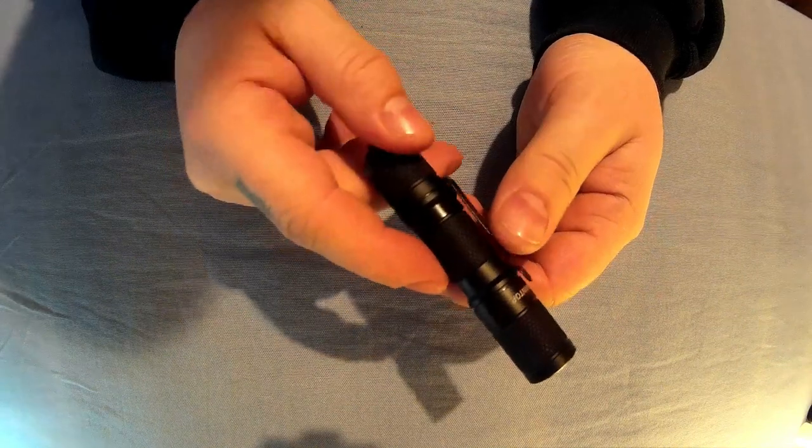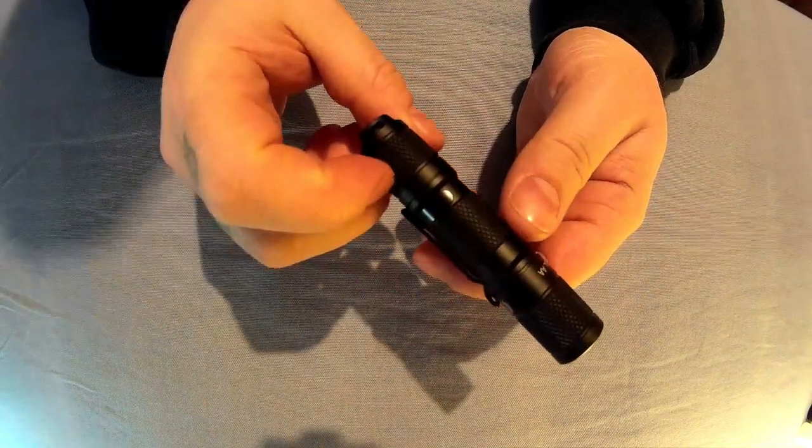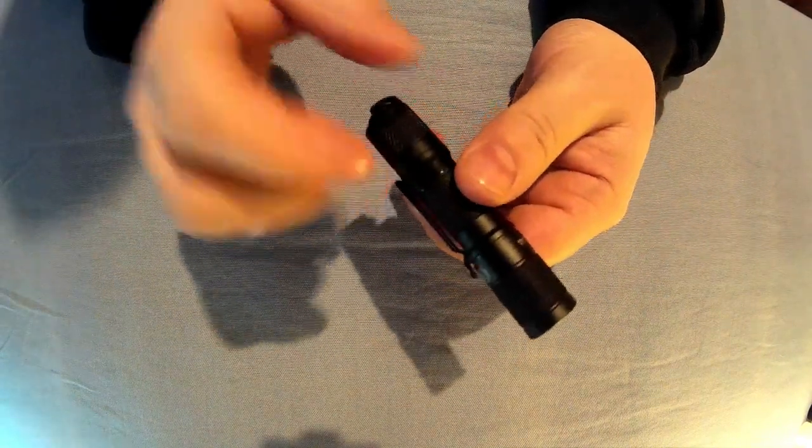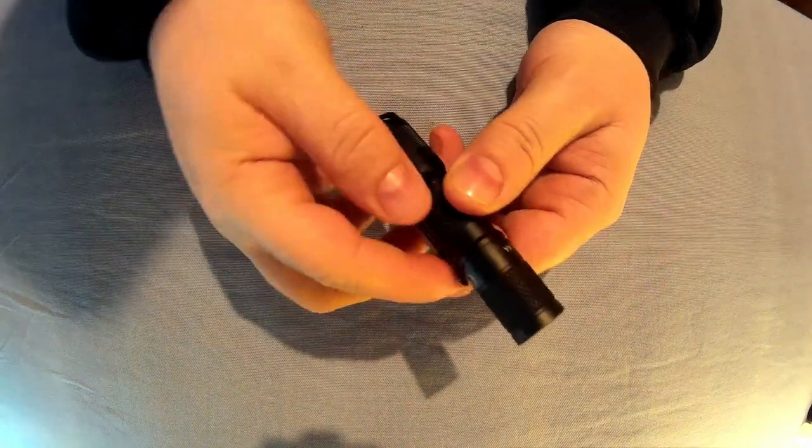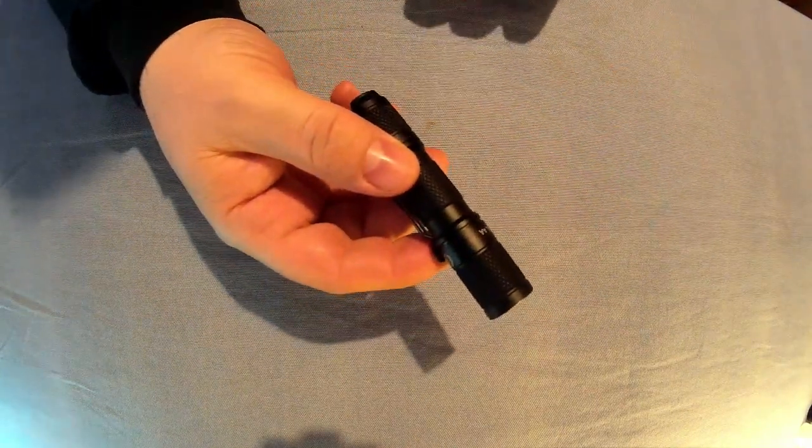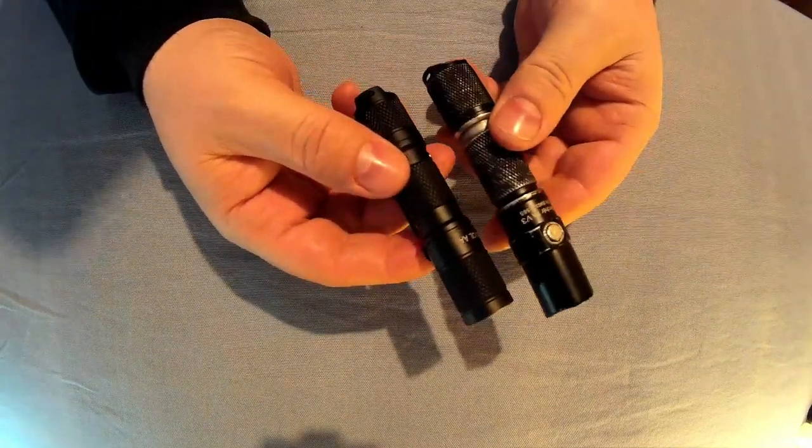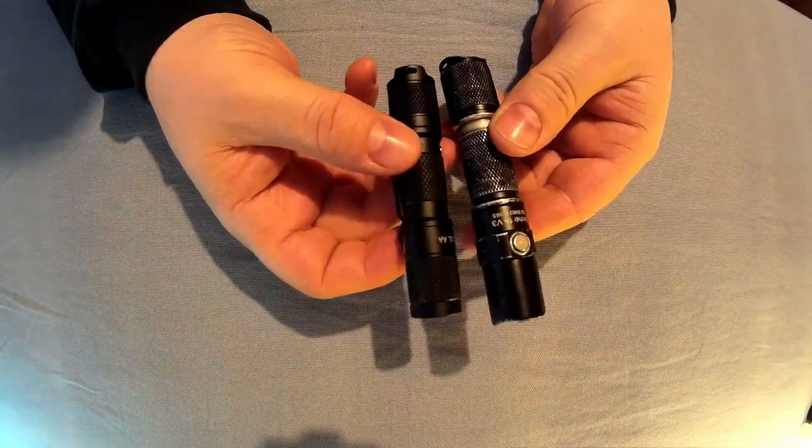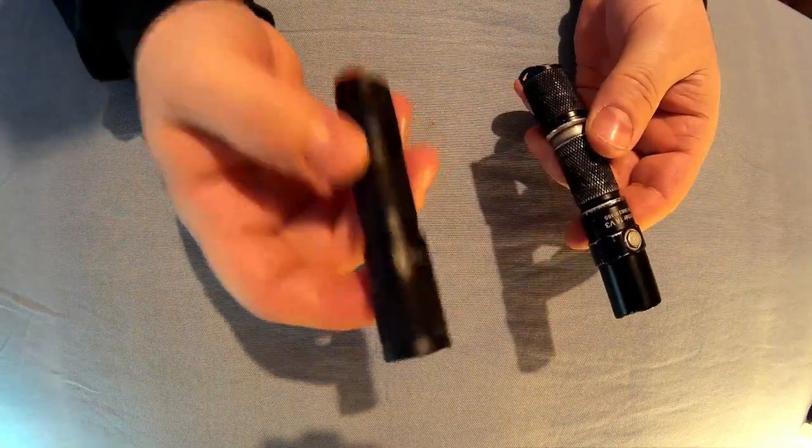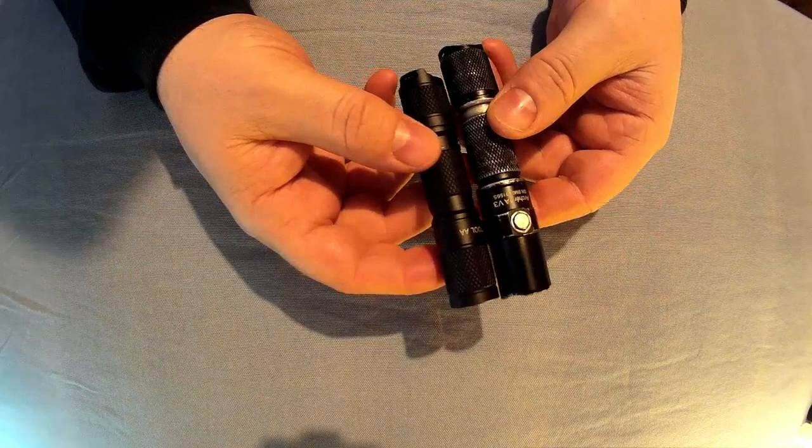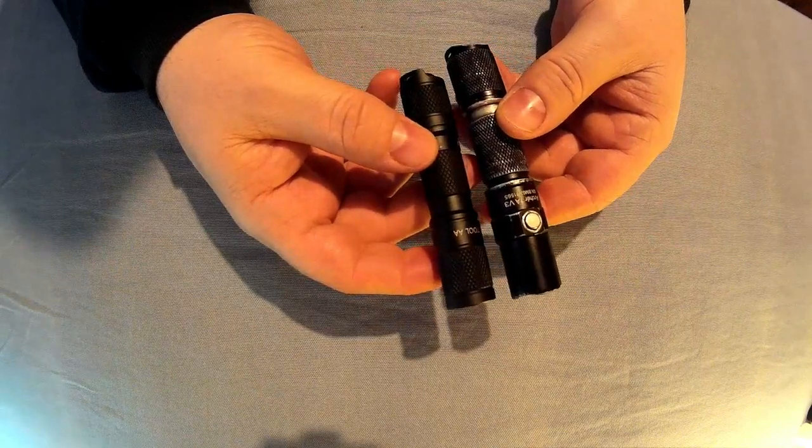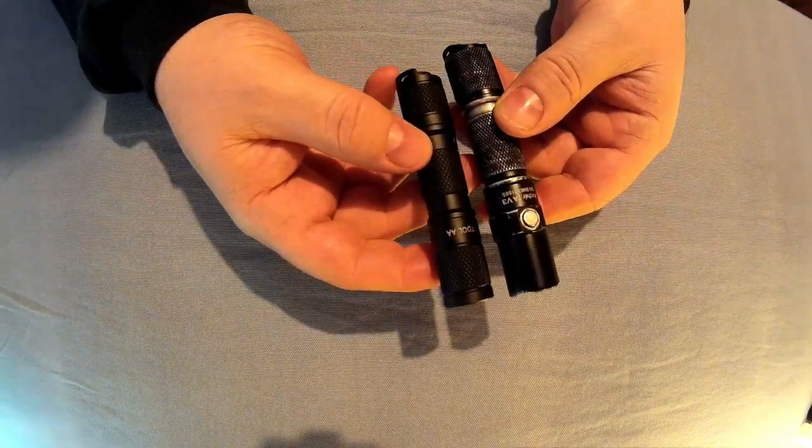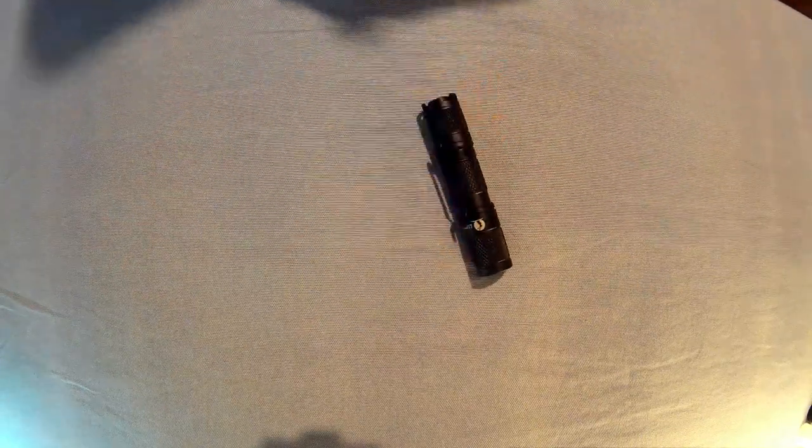If you've ever seen the Thrunite T1A V3, it's a similar torch but this one's actually smaller and got a few more options. So if you look at the difference there, you can see this is quite a bit smaller than that one, can take a more powerful battery. So well worth getting I think.